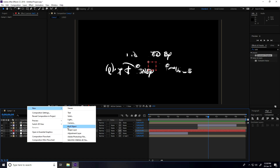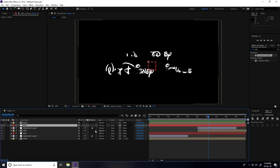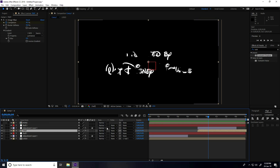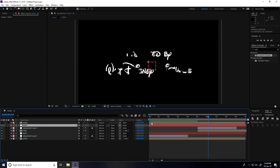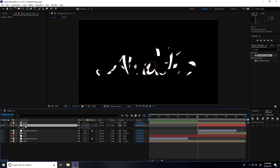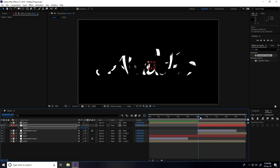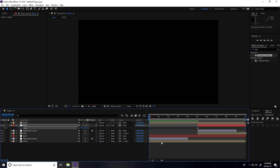Right-click, New, Null Object. Move it up and connect the text layer to this null object too. Go to 5 seconds, press S, set scale to 80. At 10 seconds set scale to 120. Press Enter and play.